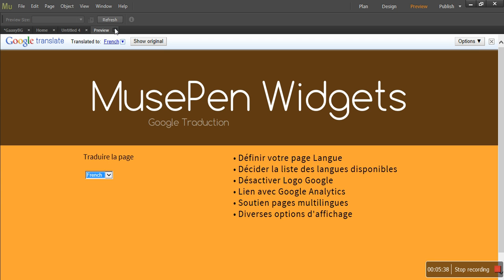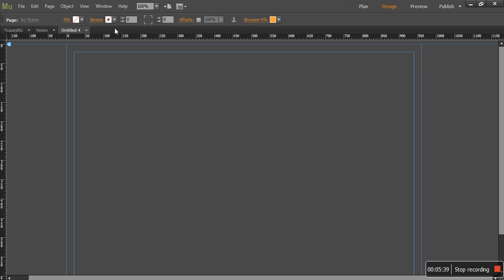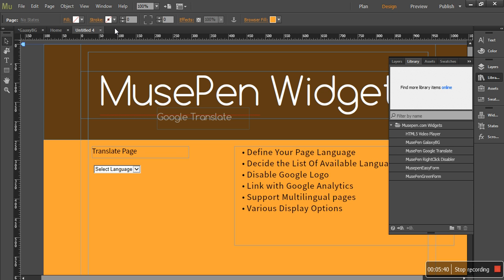So this is what we have for you in this widget. Feel free to send us an email if you have any question or if you found any bug about this widget, so that we can correct it in our future updates. Our email is contact@musepen.com.